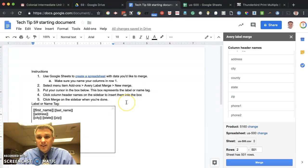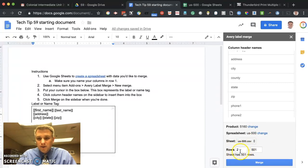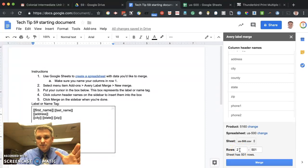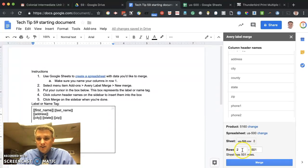So now that we have that all set, we can go ahead and specify the rows that we want merged. In my case, I want rows two to 501. I don't want row one because row one is what contains the header, like first name, last name, etc. So it automatically starts at row two all the way to the end. If you only wanted to do a subset of your data, you could specify that here. And let's go ahead and click on merge.